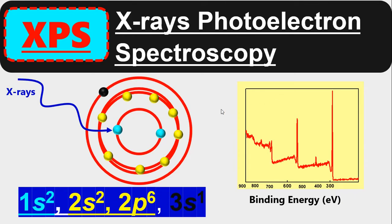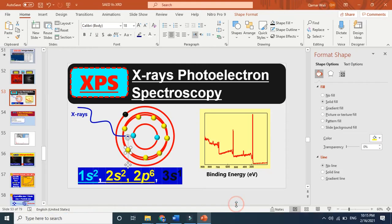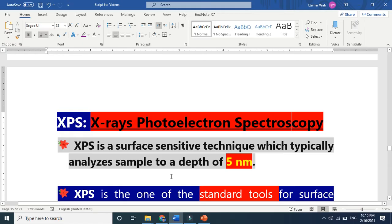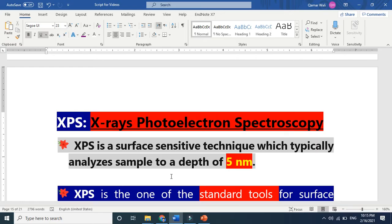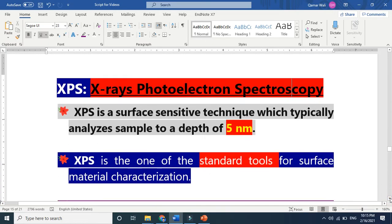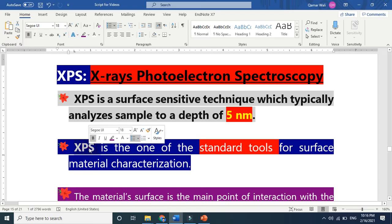XPS is a surface sensitive technique. If we keep few layers of atoms, for example sodium, it will maximum go to 5 nanometers or hardly 10 nanometers. It cannot go below that depth. This is a surface sensitive technique, which means it is a standard tool for surface material characterization.